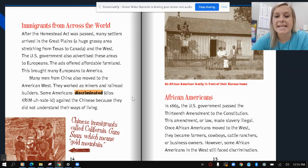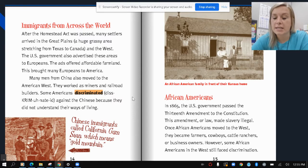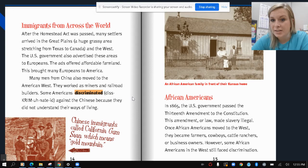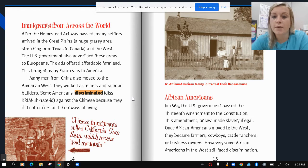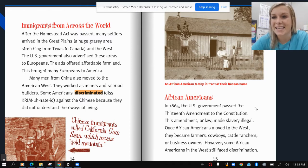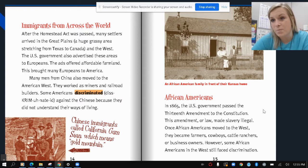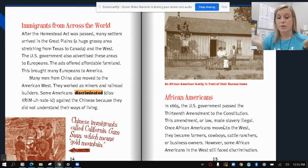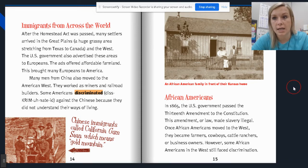African Americans: in 1865, the U.S. government passed the 13th Amendment of the Constitution. This amendment made slavery illegal. Once African Americans moved to the West, they became farmers, cowboys, cattle ranchers, or business owners. However, some African Americans in the West still faced discrimination. Because making slavery illegal was very new at this time, they were still very discriminated against. Here is an African American family in front of their Kansas home.